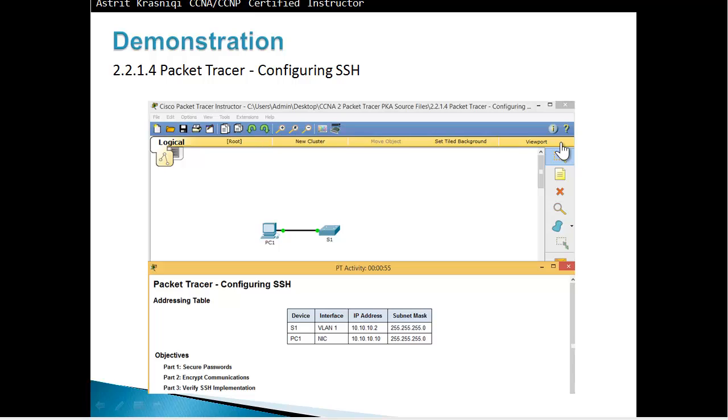Hello and thank you for watching my video. My name is Astrid Krasnici. I'm CCNA and CCNP Certified Instructor.